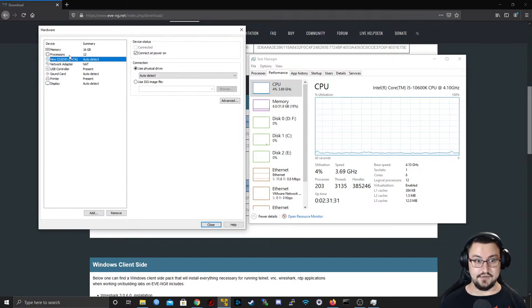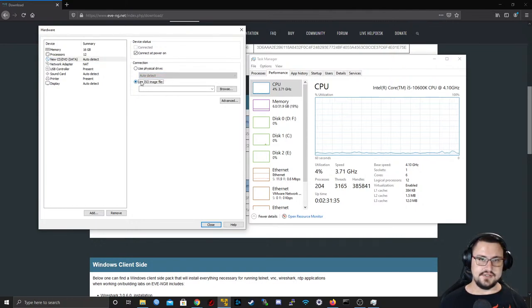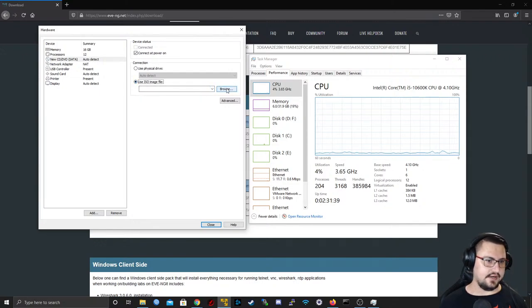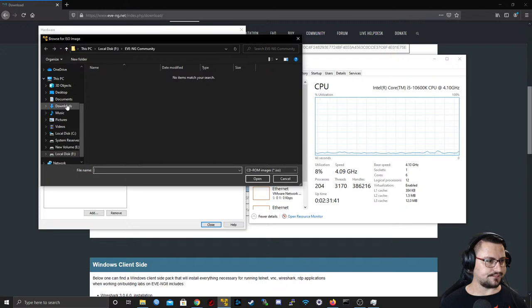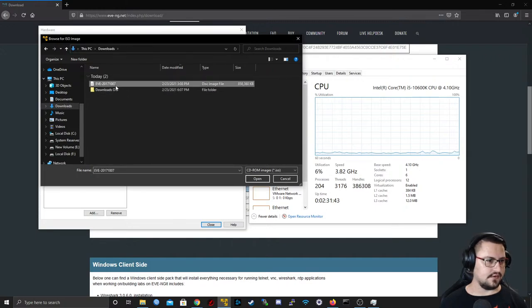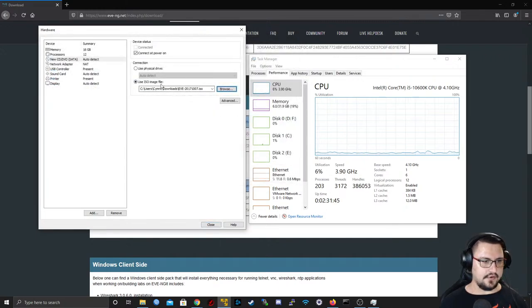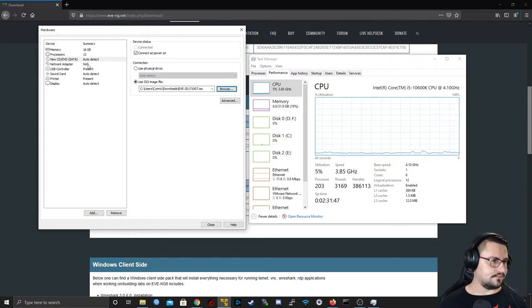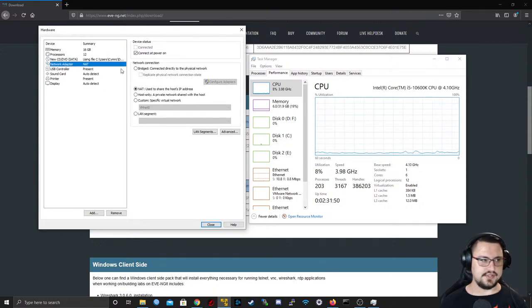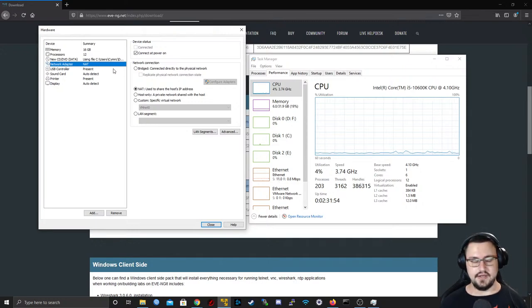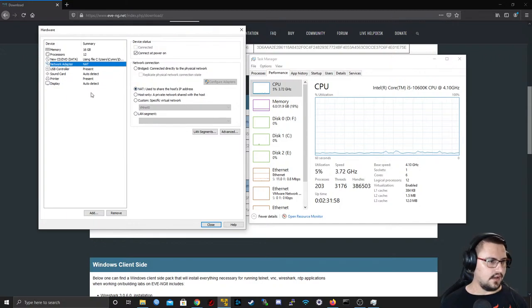Next, go into the CD/DVD drive and select 'Use ISO image'. Browse to that ISO I downloaded earlier and load it in the CD-ROM. For the network adapter, I'll leave it as NAT — this gives the host access through my network. That's about all we need.